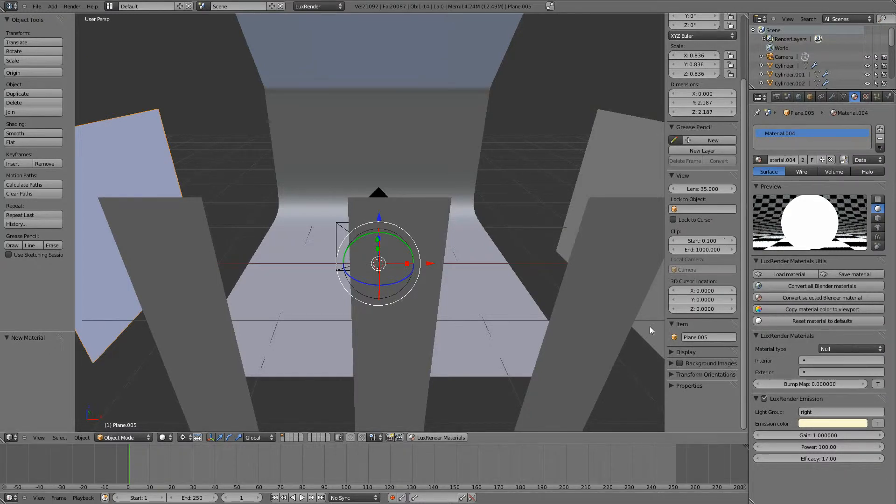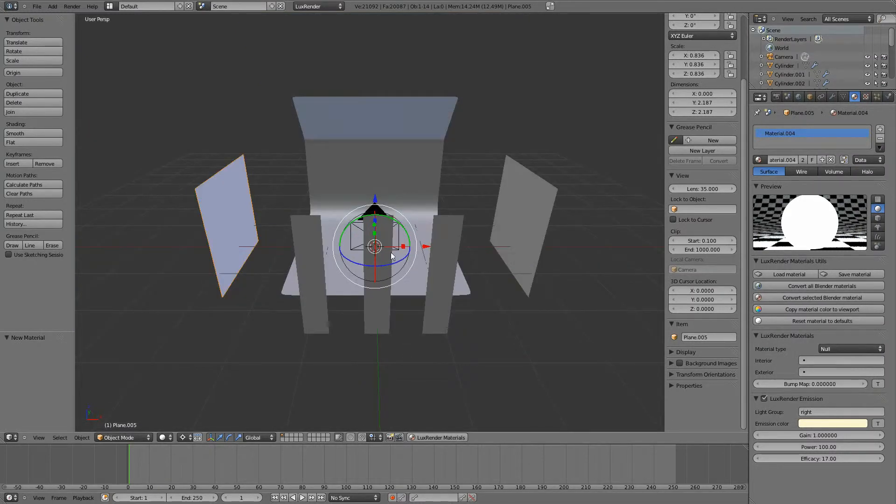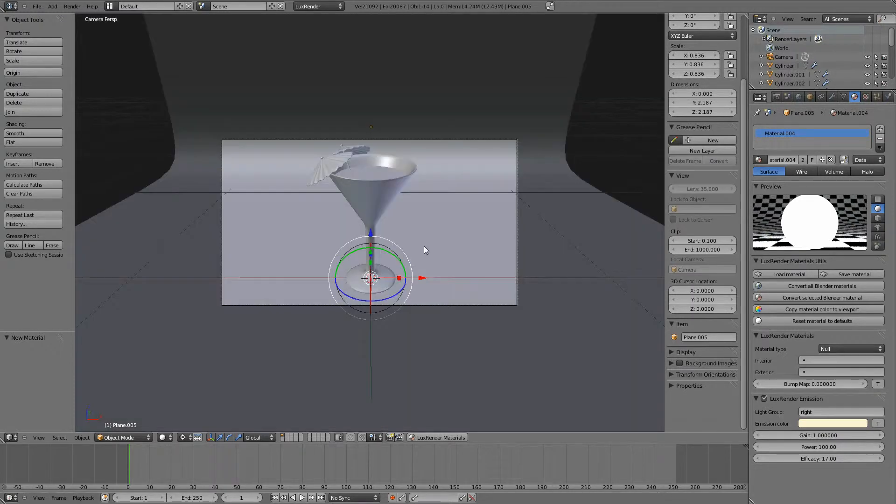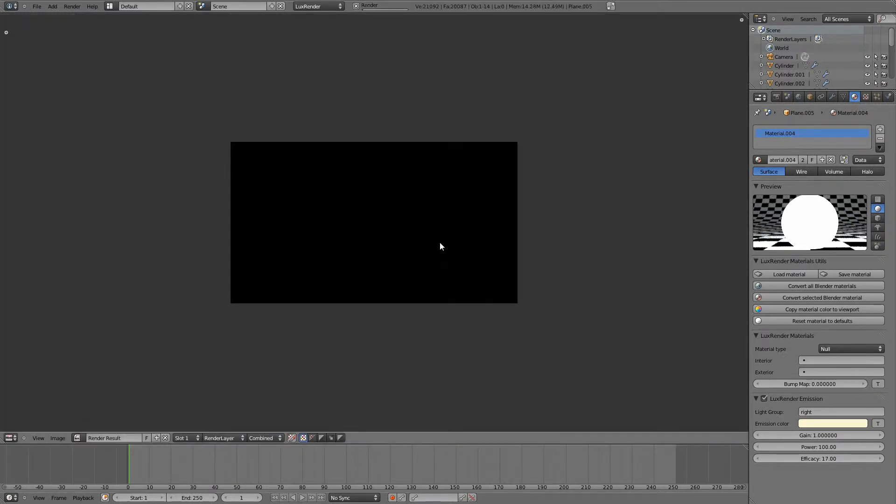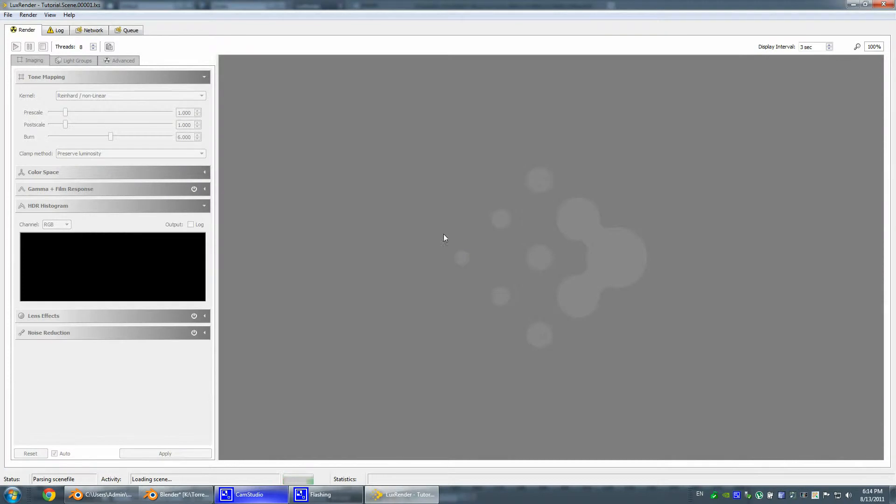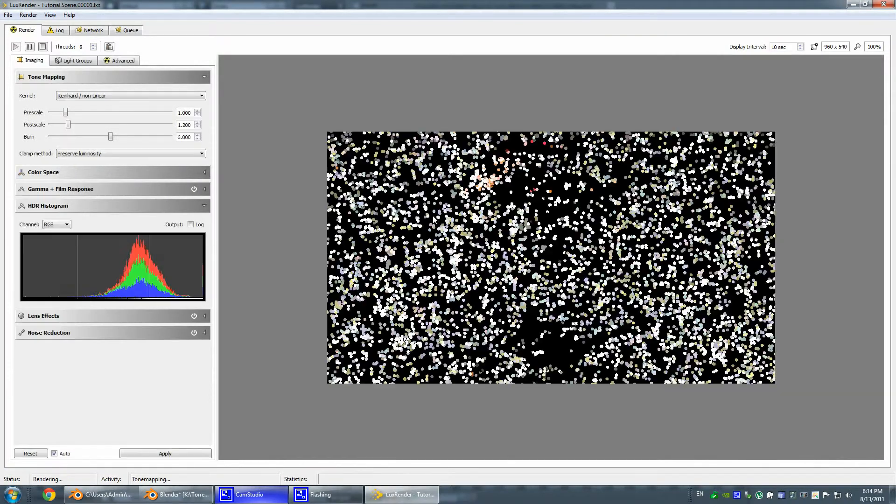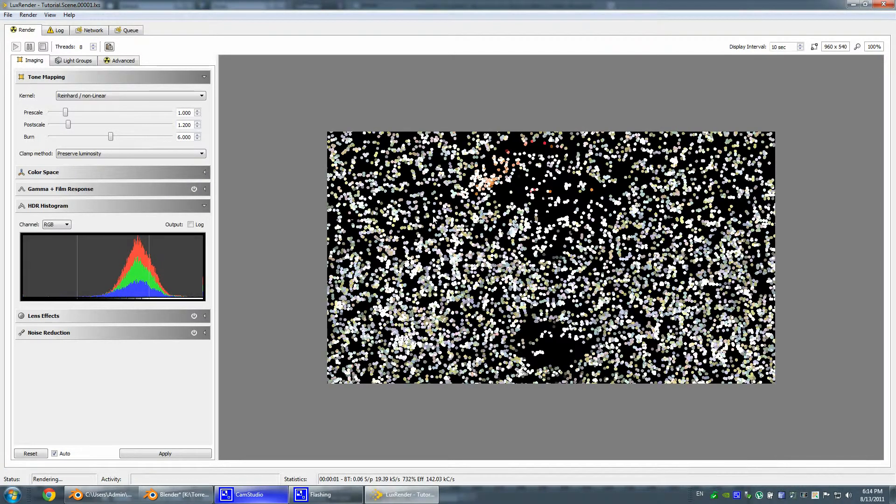Like so. And let's just for now lift our front and back lights to zero. Hit F12 to render and see what happens.